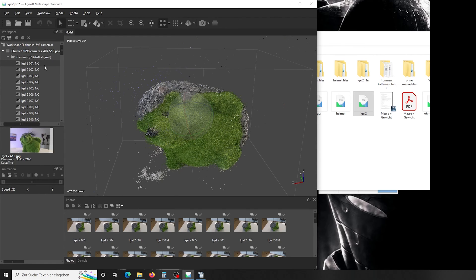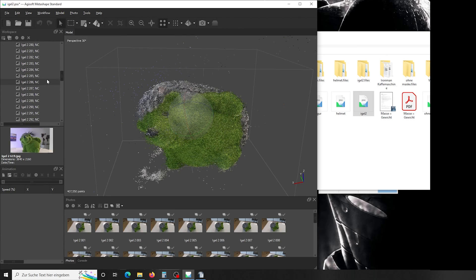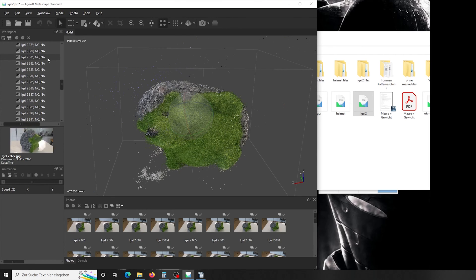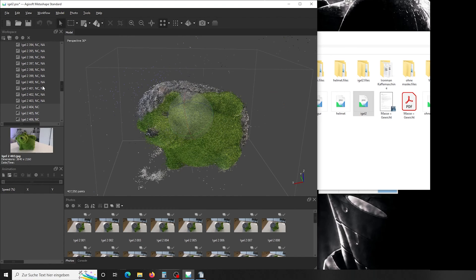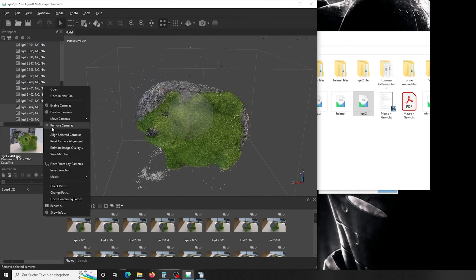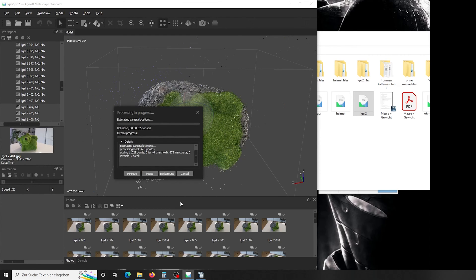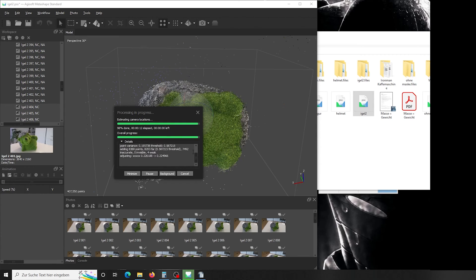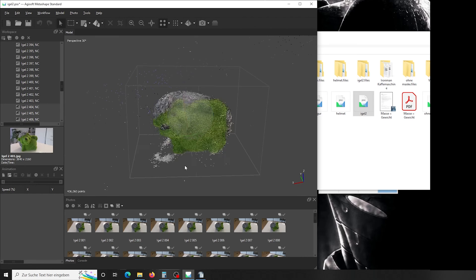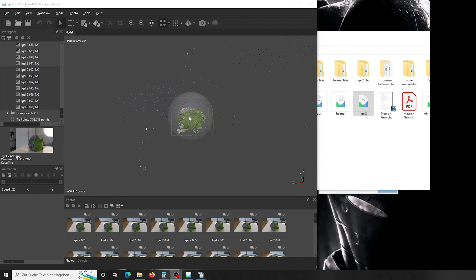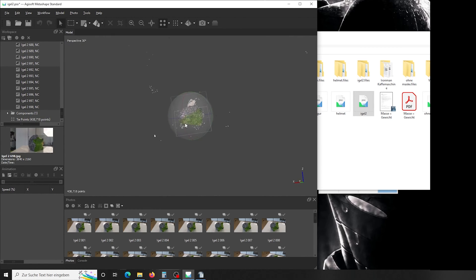But first, we want to make sure that all of our cameras are aligned. So we simply look for the not-aligned cameras. Scroll through, look for any NA. There it is. So you simply mark them, hold down shift, mark the last one, right-click, align selected cameras. It will calculate, but it will be fairly quickly. And done. Okay, there we end up with our point cloud.